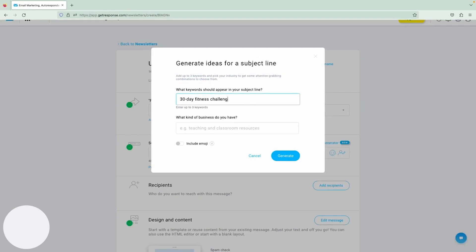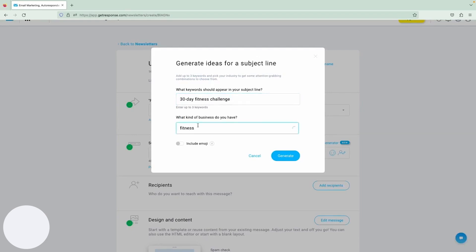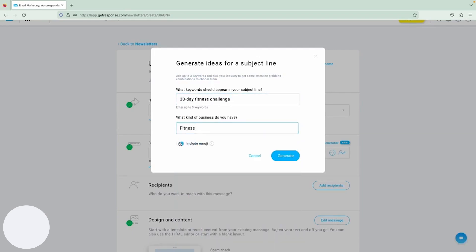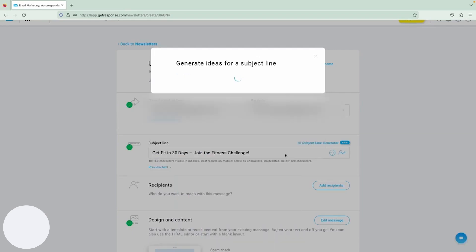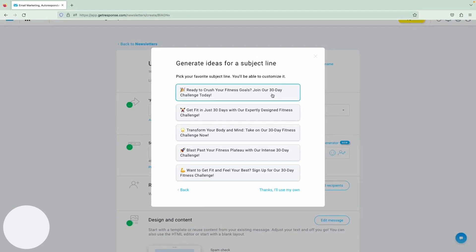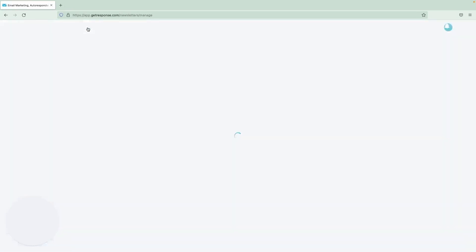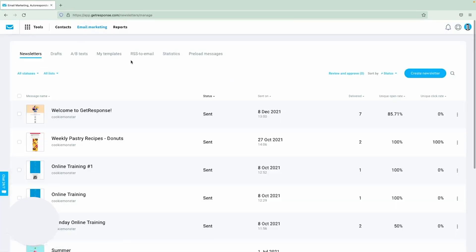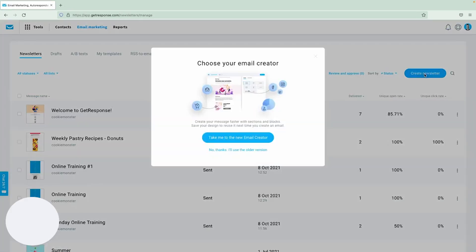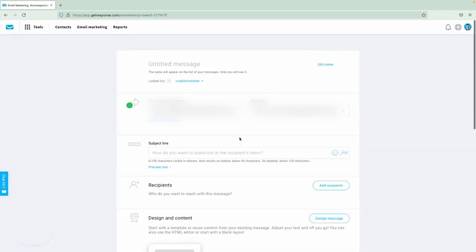Deliverability is a big deal with GetResponse. They work hard to make sure your emails actually reach your recipients' inboxes instead of getting lost in spam folders. Beyond just email, GetResponse also offers tools for creating landing pages, hosting webinars, and setting up automated marketing funnels. These extras can help you build a more comprehensive marketing strategy all within one platform, simplifying your workflow and boosting your overall marketing effectiveness.